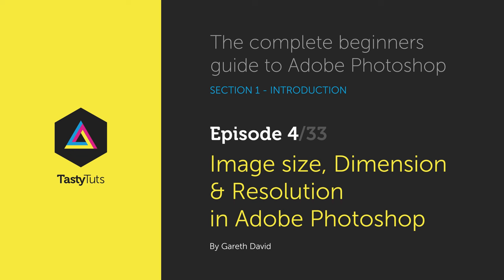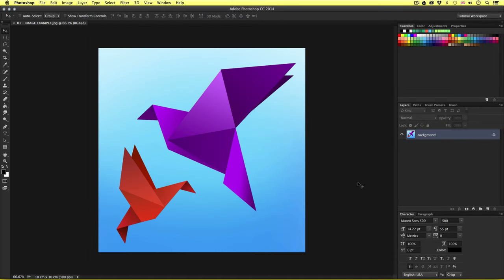Hello and welcome to this video tutorial. Gareth here from tastytutes.com. As you begin to create in Photoshop, it is essential you are familiar with the concept Photoshop uses to create images. It's important early on that you are aware so you can create the right work to the right specification. This can be a tricky concept to understand at first, but when you do, you will be all the more confident using Photoshop.